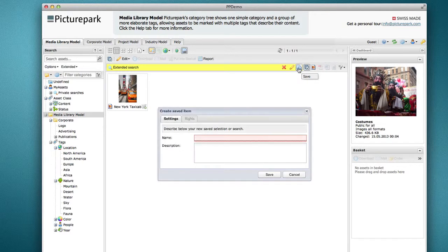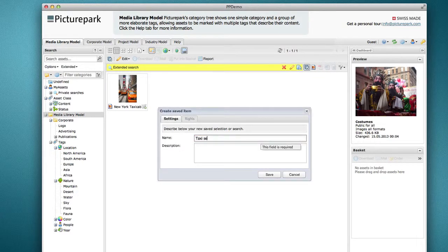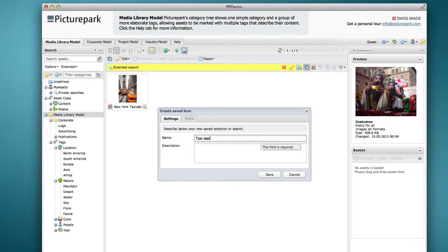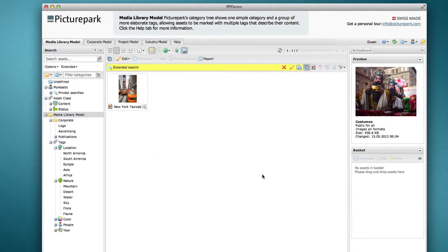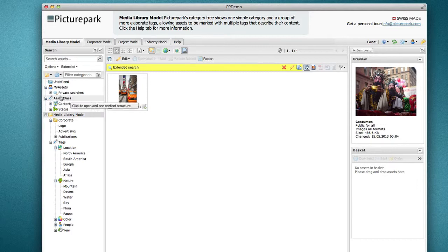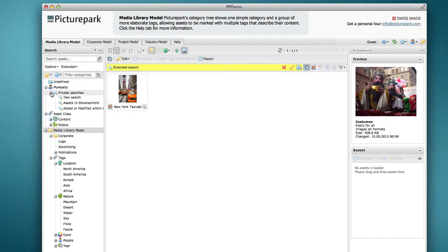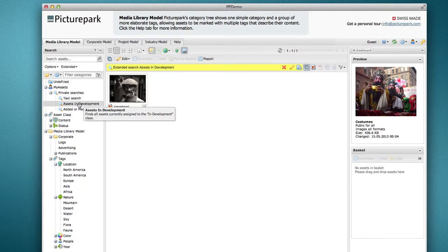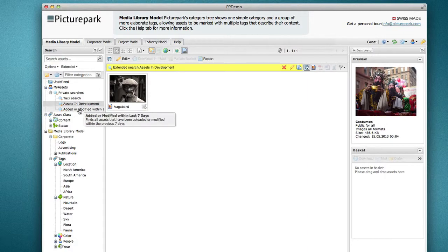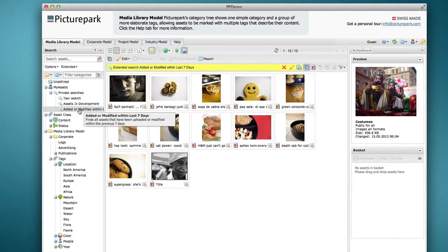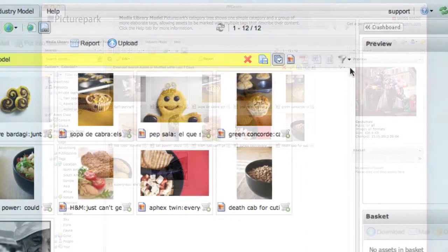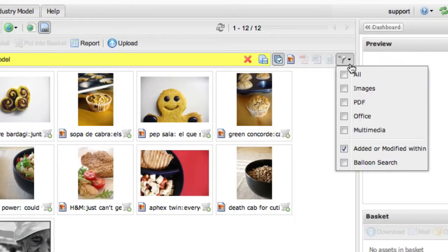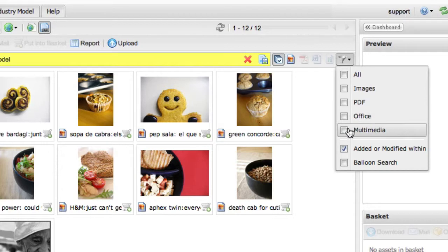Saving a search makes it available under the My Assets group in the left pane of the window. You can click on saved searches to call up the results quickly. Permitted users can publish searches that are available to select user groups in the system.